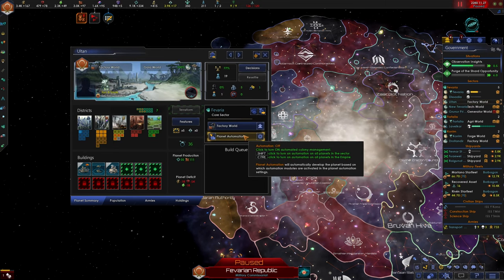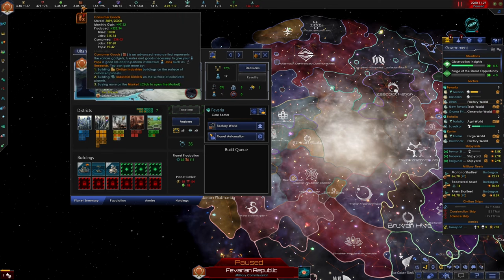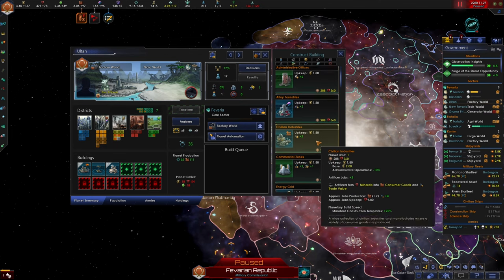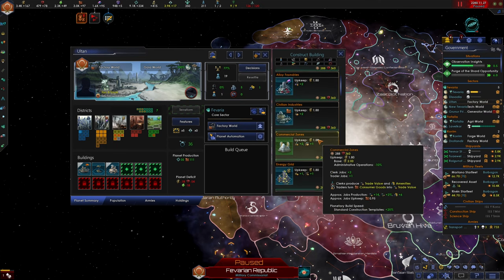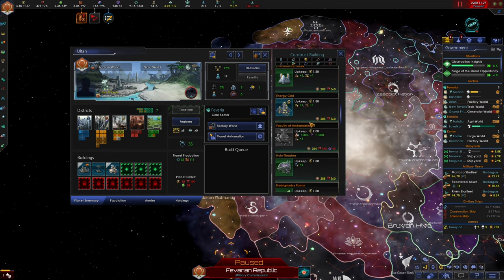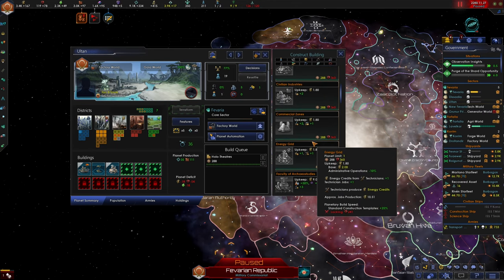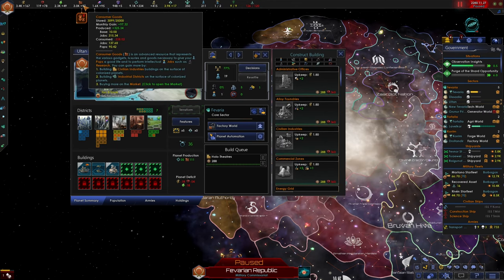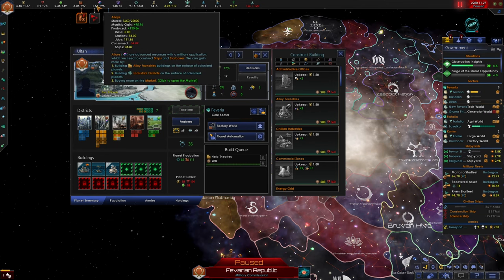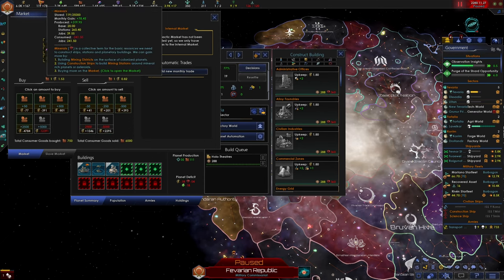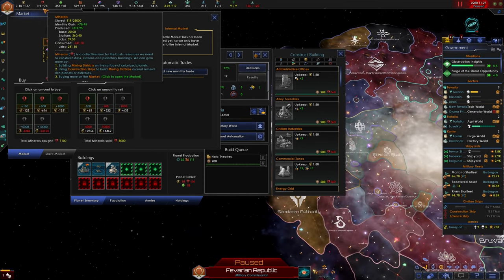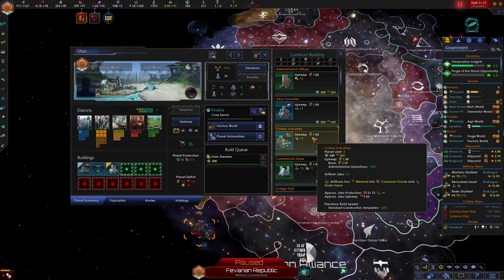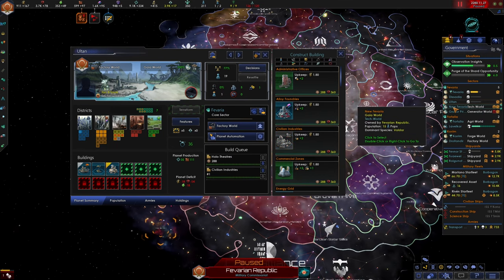Ultan, our factory world. How are we doing on consumer goods? For the first time in a long time, we are doing phenomenally with our consumer goods. Ultan has five housing but only one available job. Let's build civilian industries here. Actually, we're gonna need amenities first. Since we're not short on consumer goods, we're gonna build the holotheaters, and then we're going to build civilian industries. How am I possibly out of minerals? We might need to build some more mining districts. Well, since we have a surplus of this, we can sell these resources and we can buy in a whole bunch of minerals.